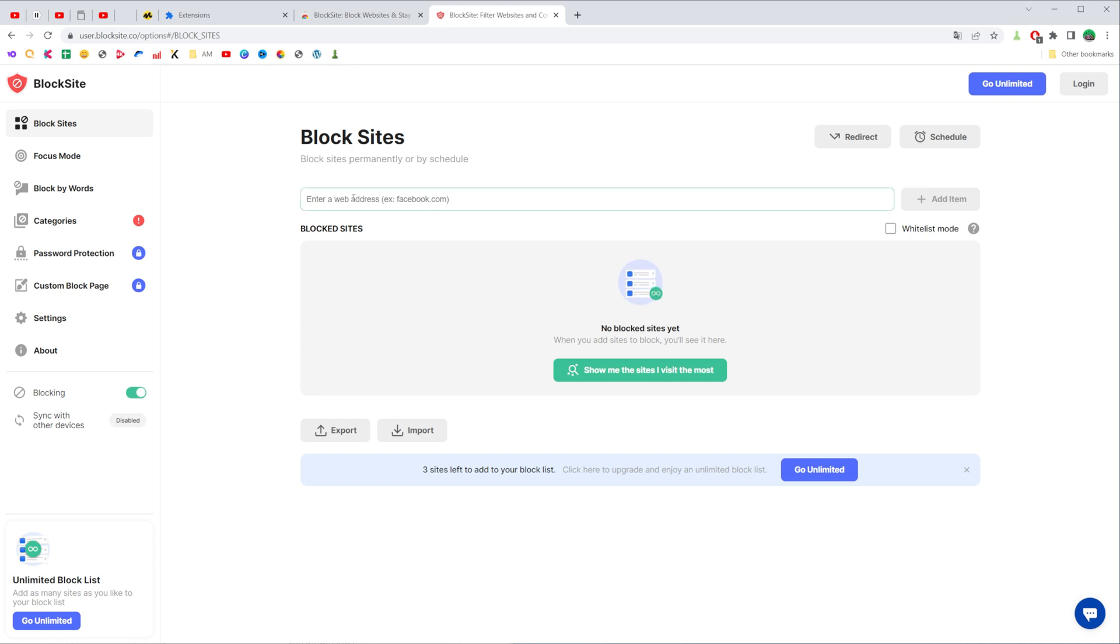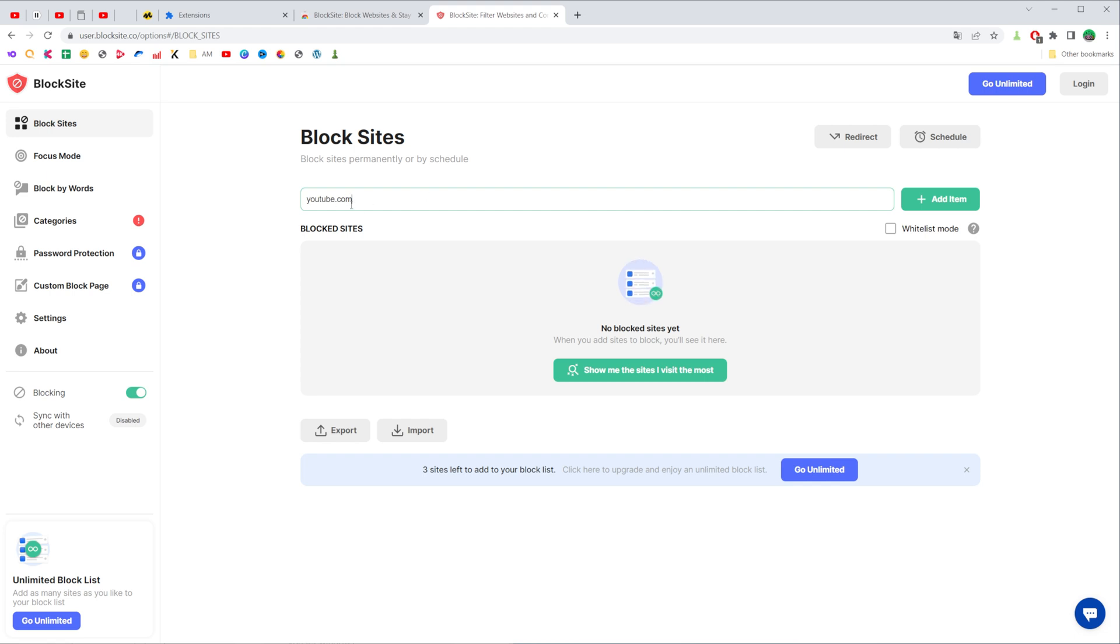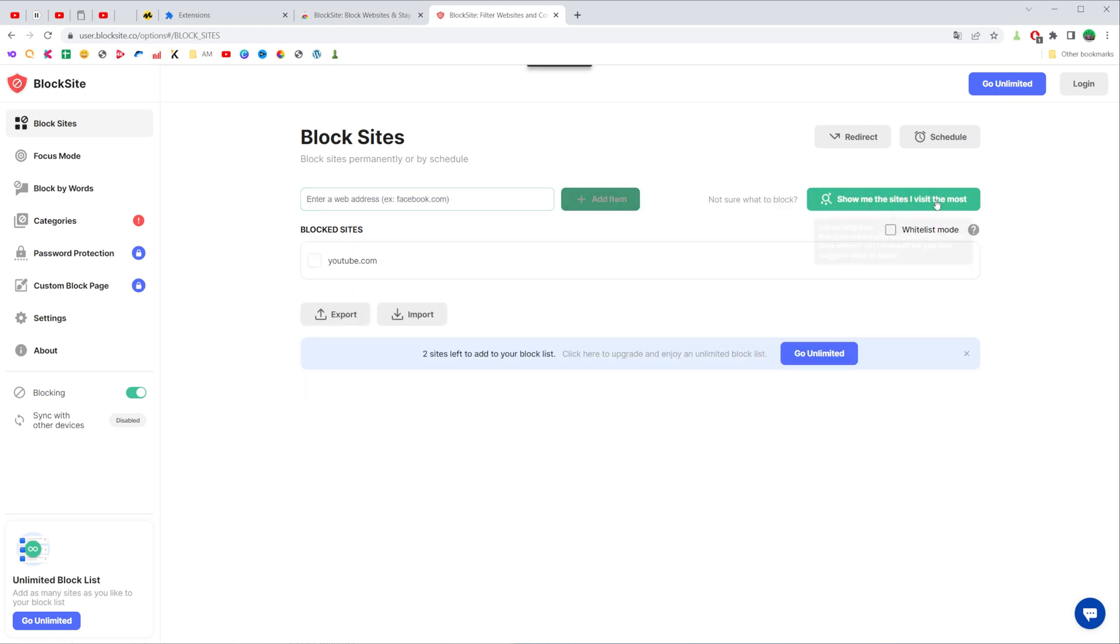All you have to do is enter the URL of the website right here in the URL field. For example, I can enter youtube.com, and then to block that website just click add item.